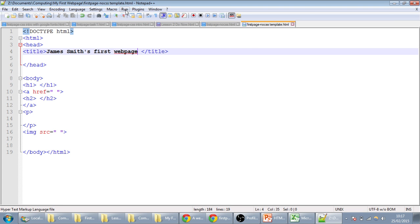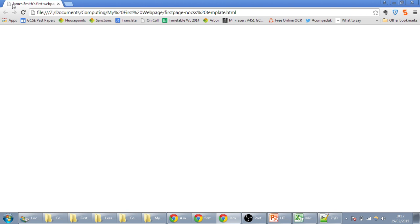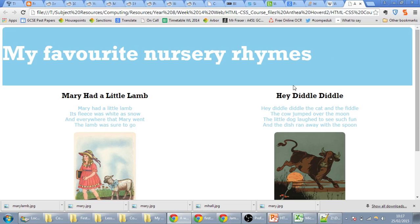and if we run and launch this in Chrome, we won't see much, but actually we'll see that in the tab at the top it says James Smith's First Web Page.